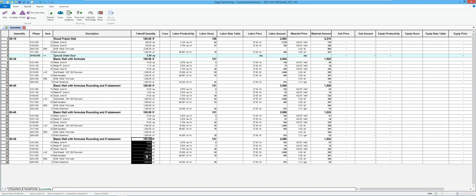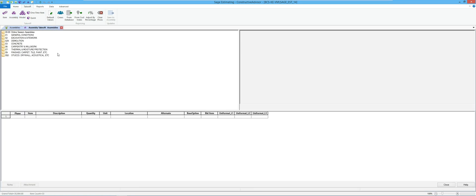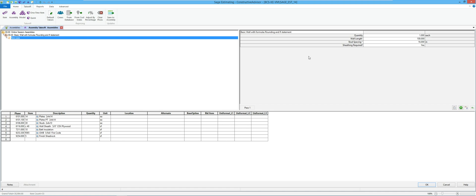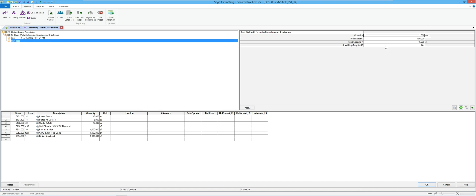So I can see that I've got my wall sheathing. If I run that assembly again and say no, you'll notice that down here did not get a quantity for that wall sheathing then.